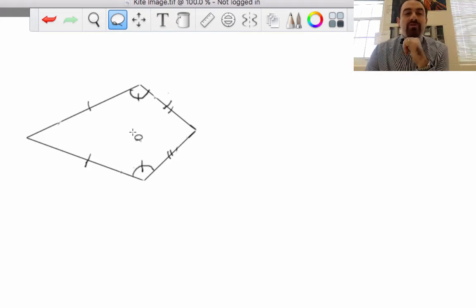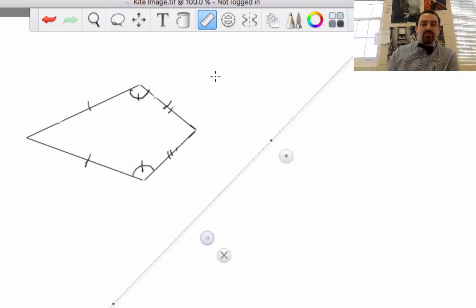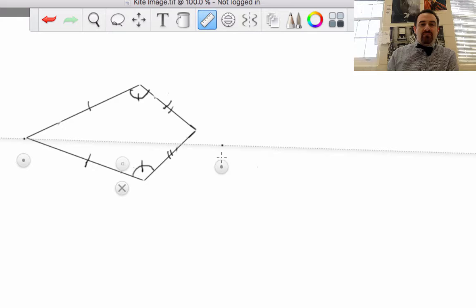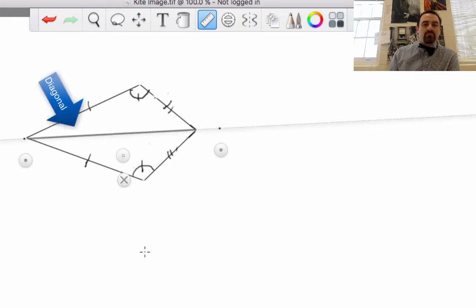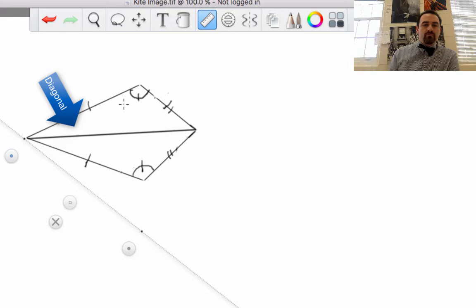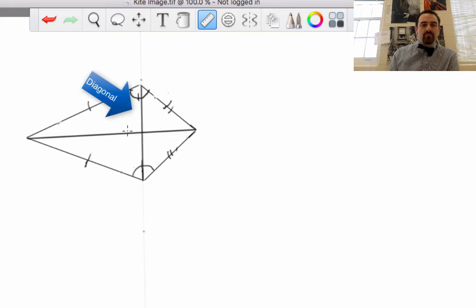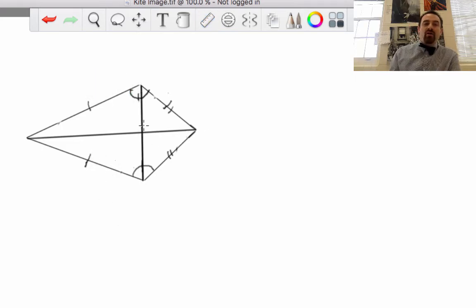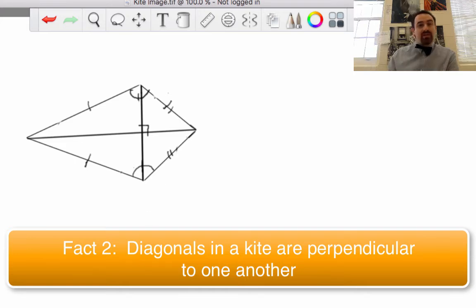Fact number two: we can draw diagonals in the kite. A diagonal in the kite is the line segments formed between the vertices of the kite. So here is one diagonal, and here is the other diagonal. Fact number two: diagonals in a kite are perpendicular to one another. That's always the case. So if I draw line segments between the corners of the kite, they will meet in a right angle every time.